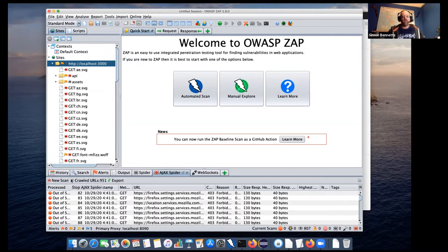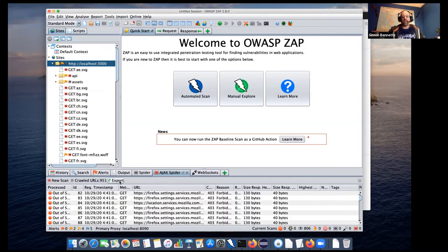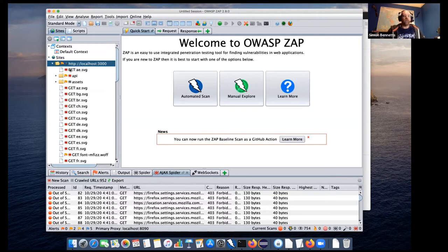But you'll see the Ajax spider has actually finished. So for Bodgit, it didn't take too long. Found 951 URLs. It doesn't say how many added to the sites tree, which would have been useful.